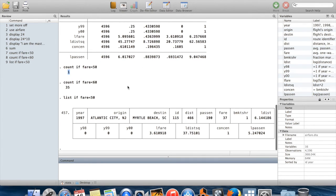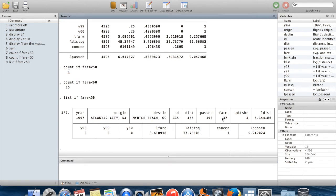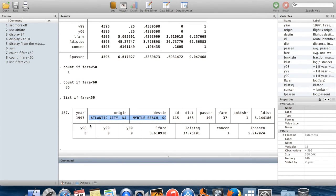And what you'll see now is it produces this little thing here, which is a summary of every—well, it's not a summary, it's the value of every variable for this particular observation. So the single flight which was below $50 had a $37 fare. It was in 1997, from Atlantic City to Myrtle Beach.